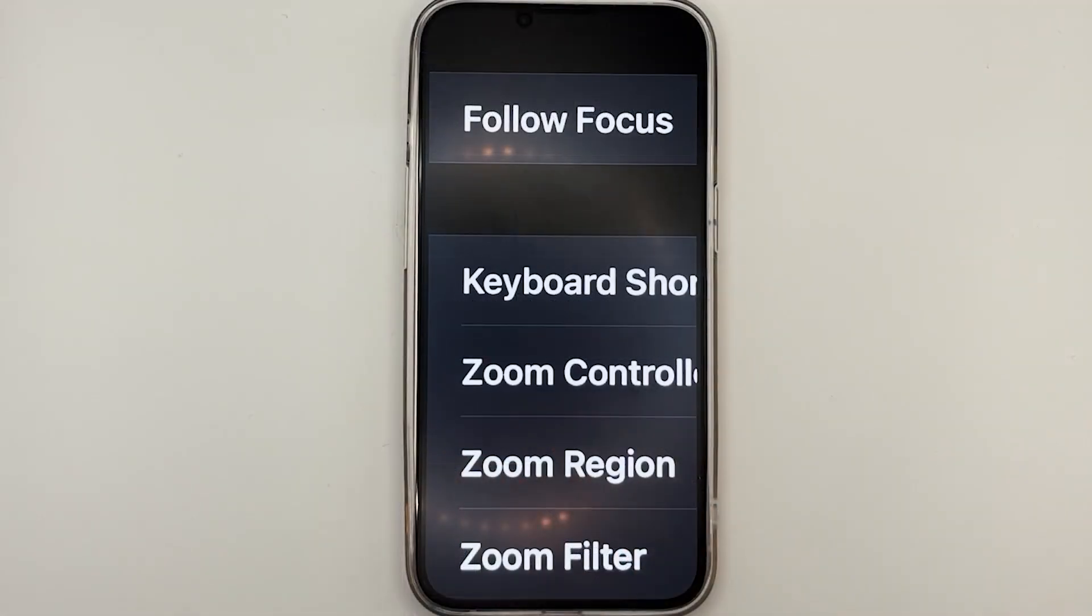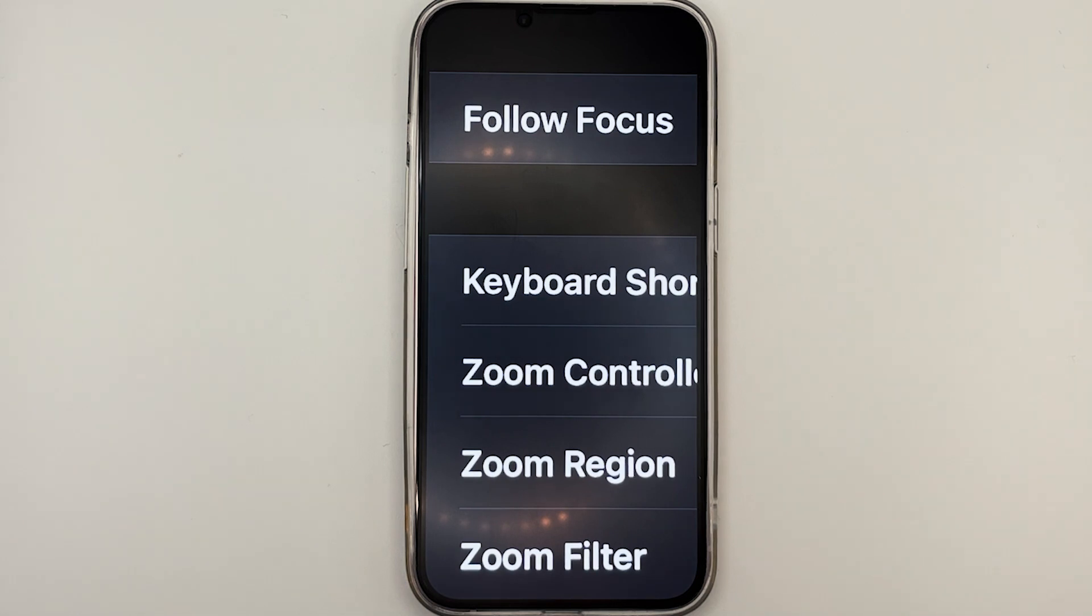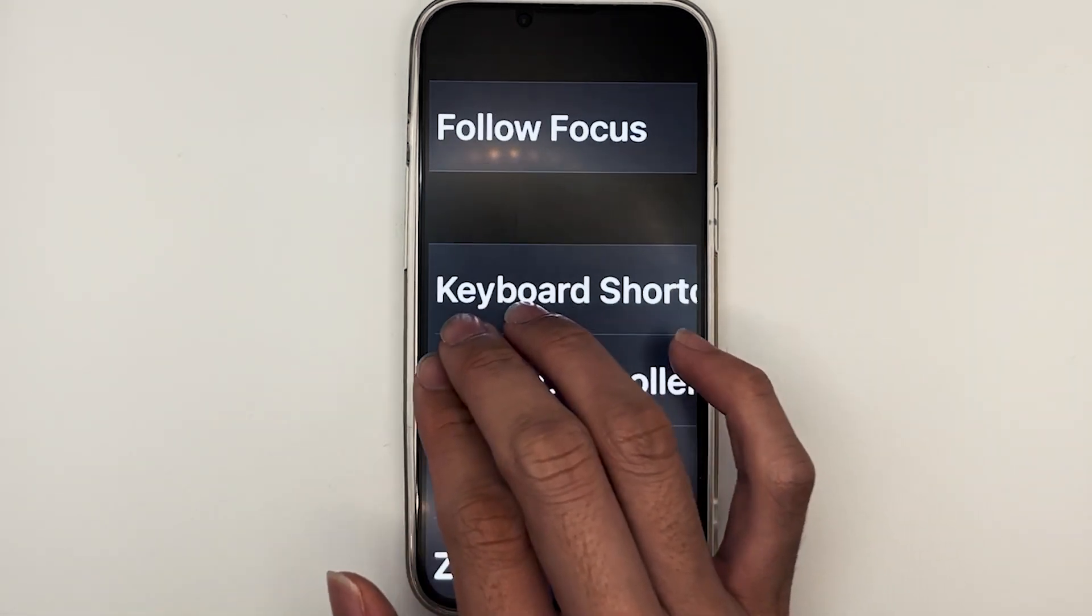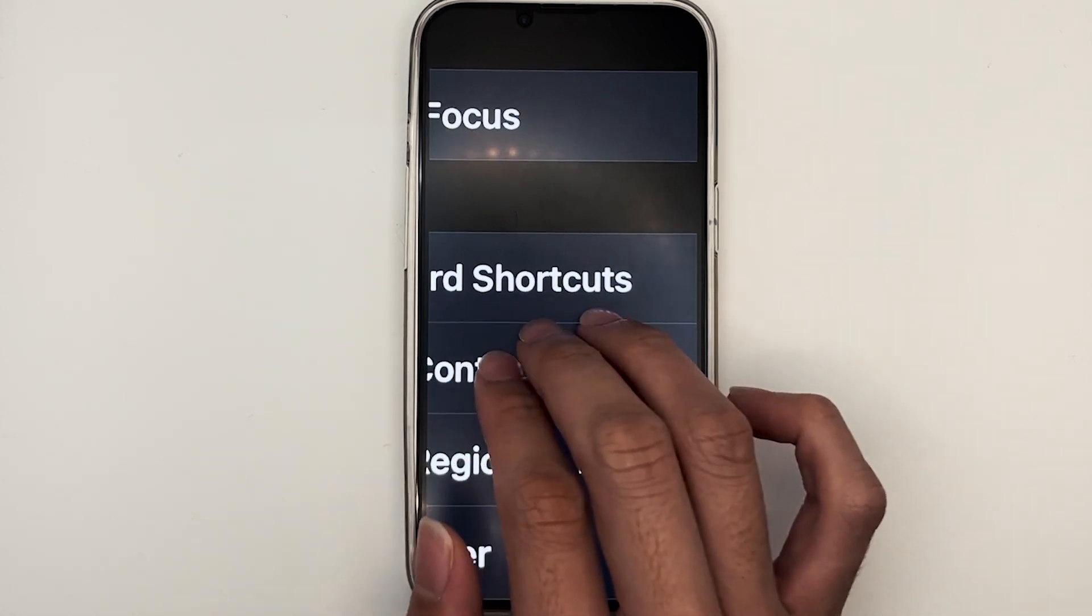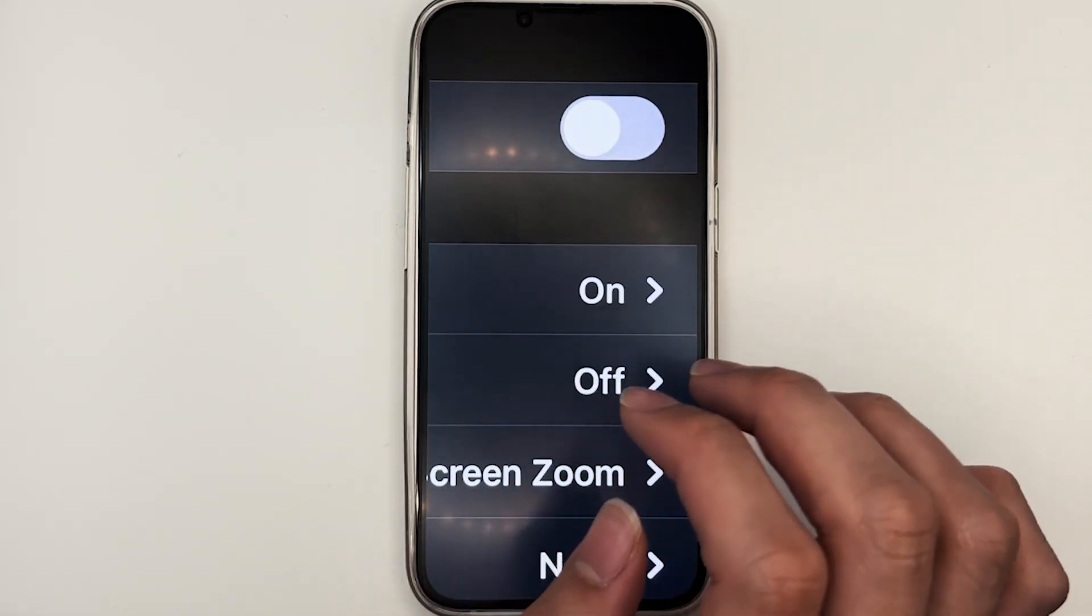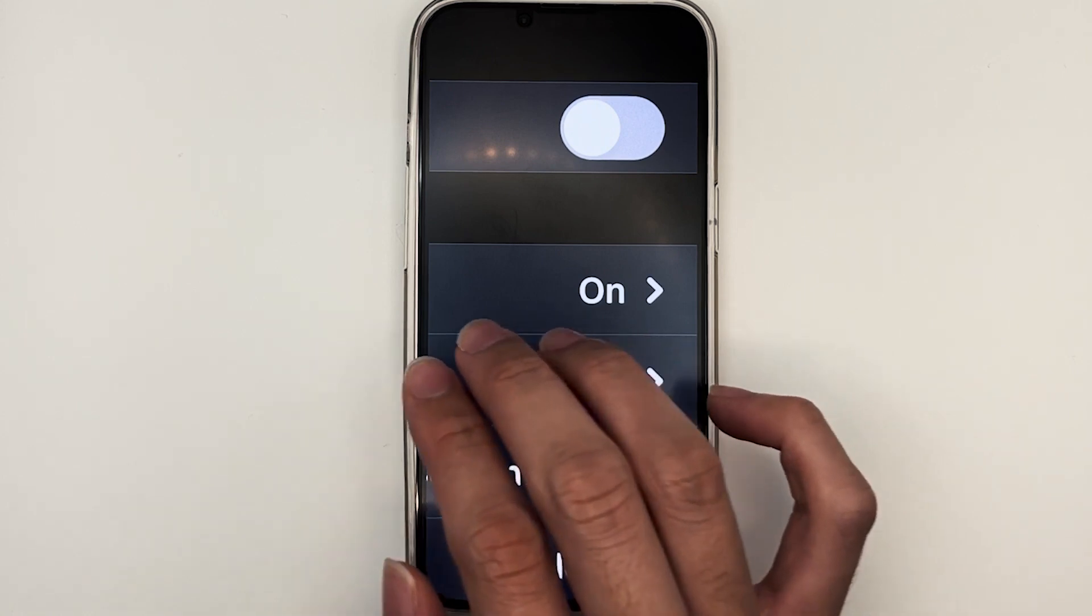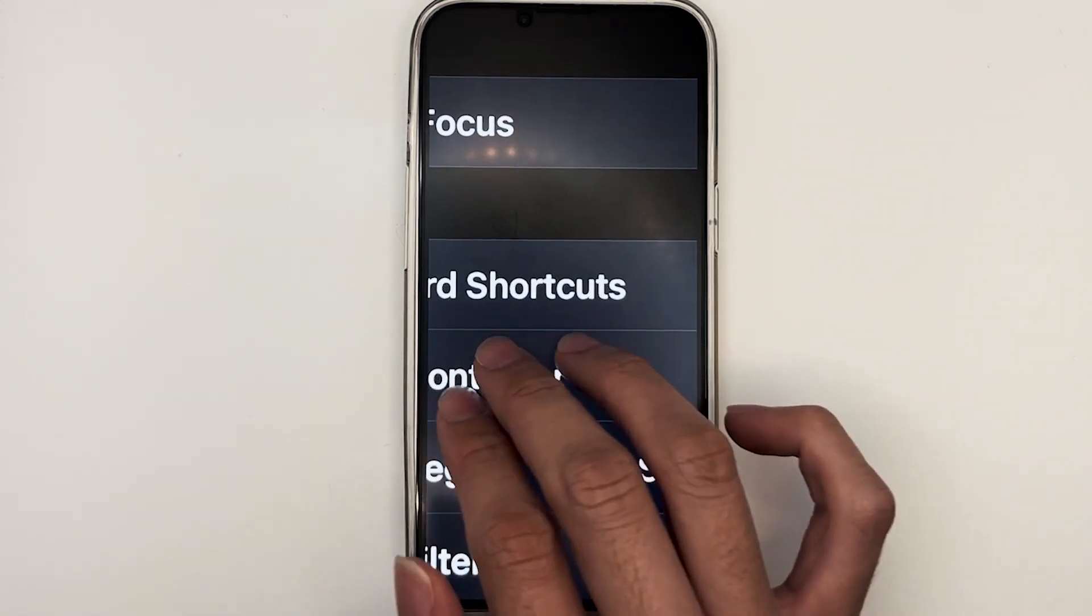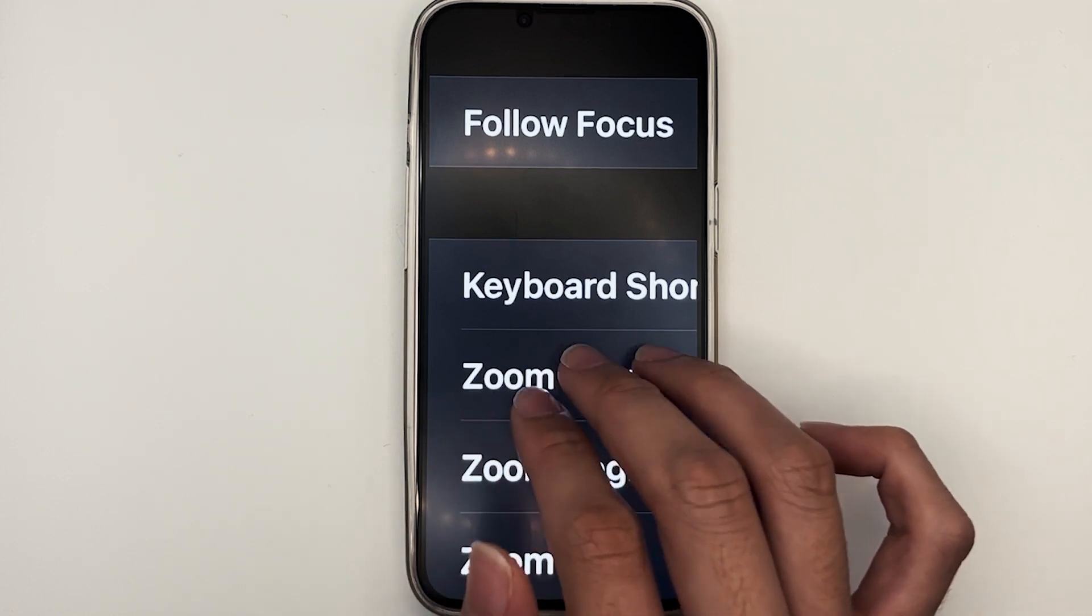Once your screen is magnified, to move the magnification window to review more information on your screen, simply take three fingers, tap on the screen, and drag it around to review the information that you want. So I'll take three fingers, tap on the screen, and move around. Now, I'm moving towards the left, so that I can review information on the right. This is the other direction.